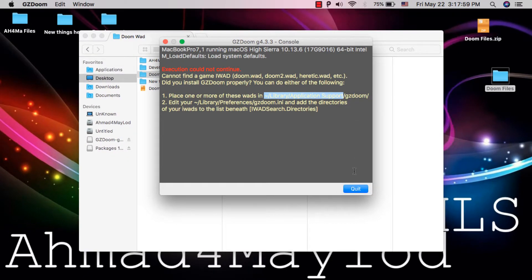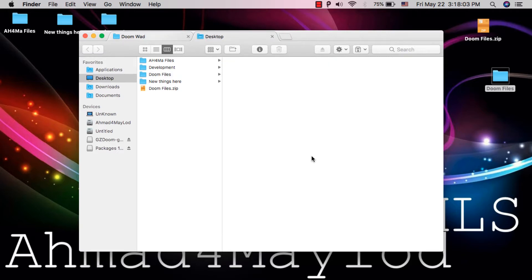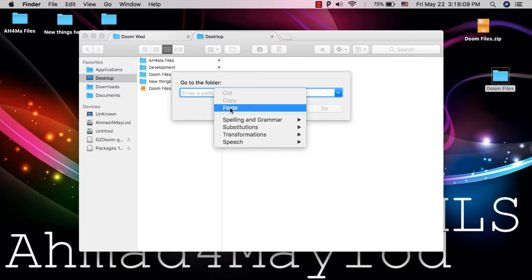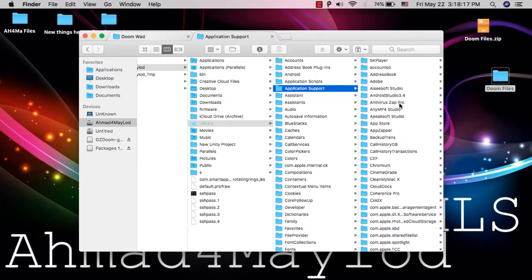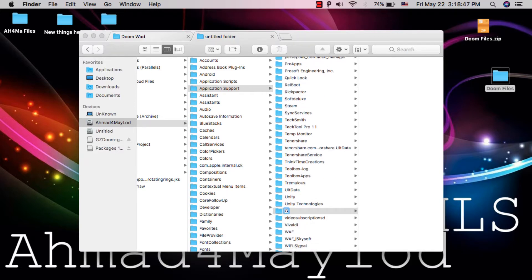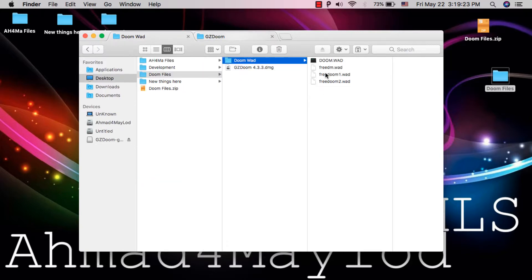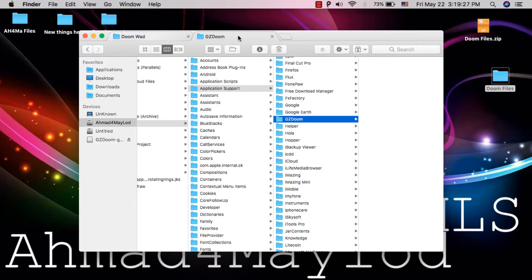Now quit GZDoom engine and open Finder. In Finder, press Shift + Command + G, then paste the path you copied and click Go. Here you need to create a new folder and change the folder name to GZDoom. Now copy these files and paste them into the GZDoom folder.